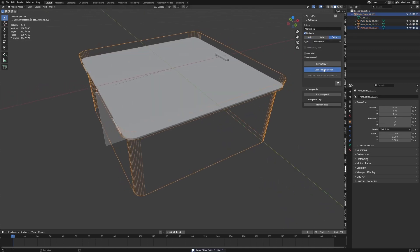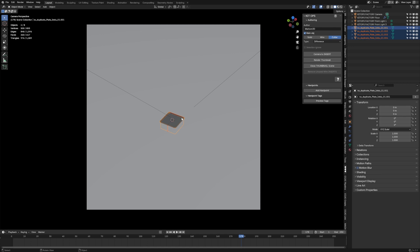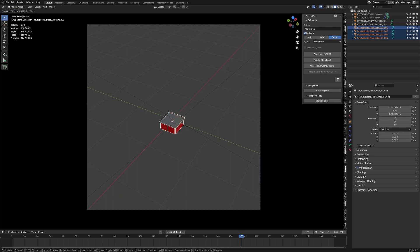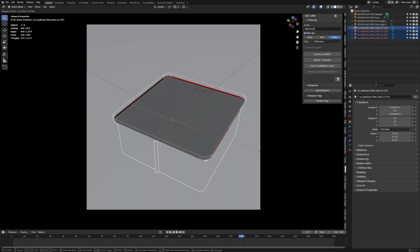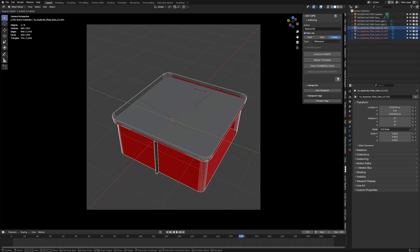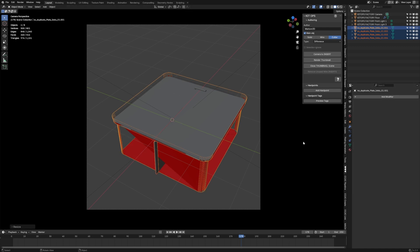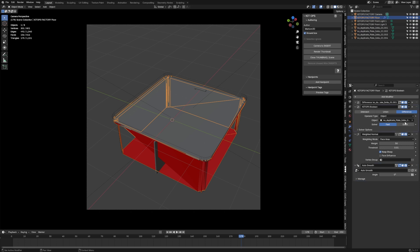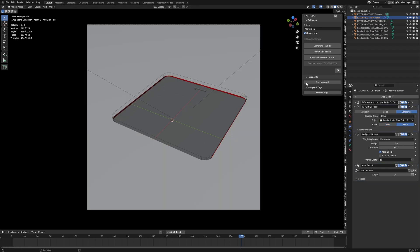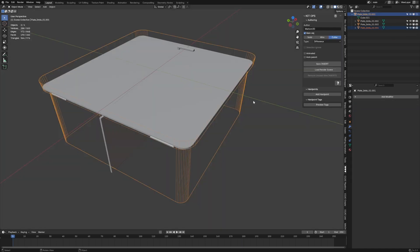Now we need to make the thumbnail. Go into Load Render — you can see it's a little bit small, so let's scale it up a smidgen. If it looks a bit rough we can come into the modifiers, select the floor, and set it to Eevee. Go Render Thumbnail, and then from here we have to close it — just remember that. Then Save Insert.